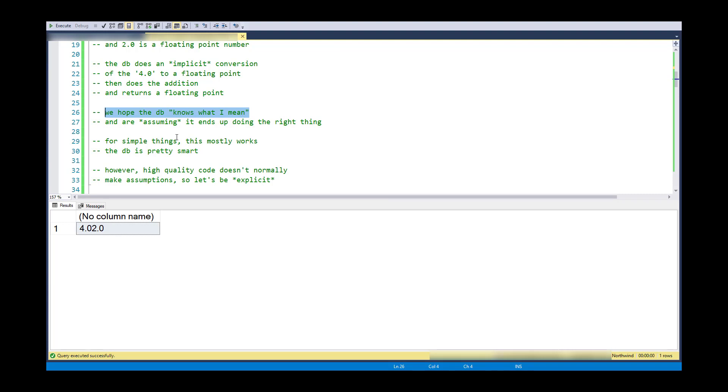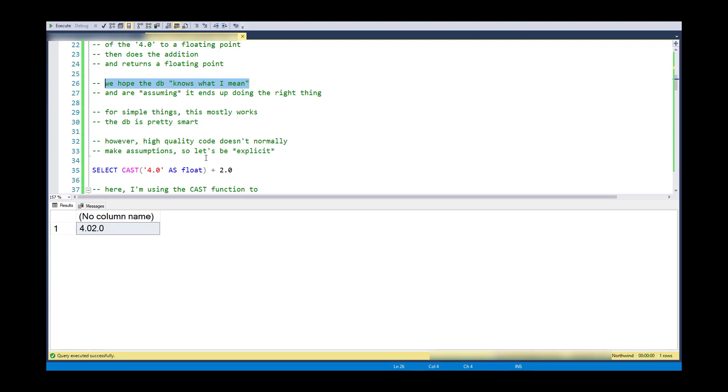And in a lot of cases, this is going to work. And for throwaway code, this might not be a big deal. But if you're embedding code into a system and you'd like the system to work all the time and not have bugs, it is better to explicitly convert the data type.